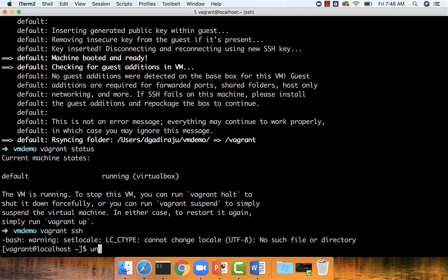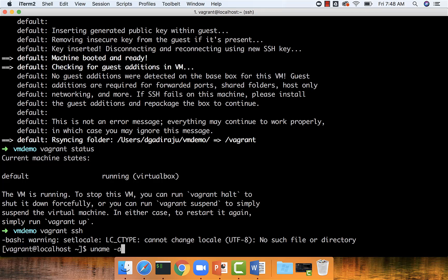You can run uname -a to understand which operating system it's using. It's actually running on Enterprise Linux 7, which is nothing but CentOS 7, which is defined as part of the init.